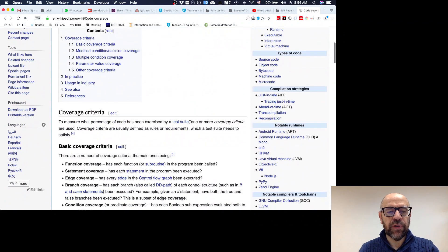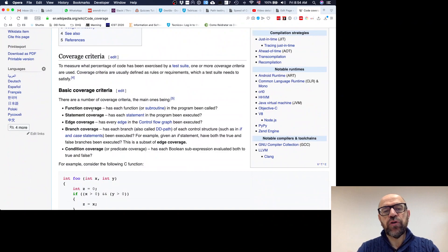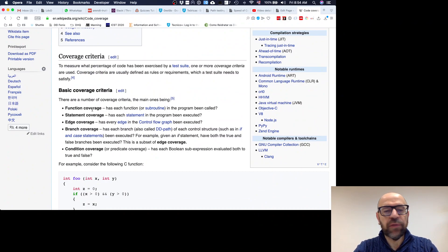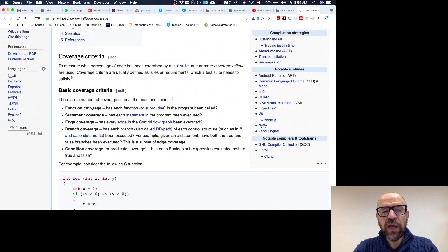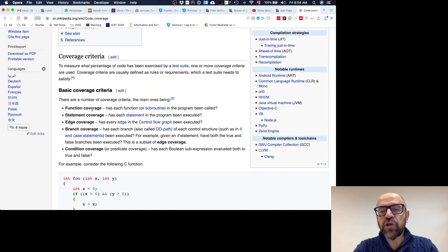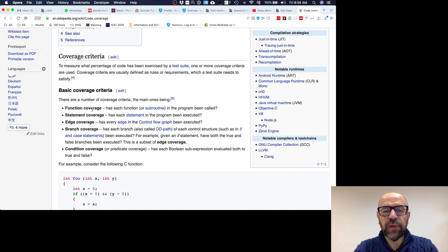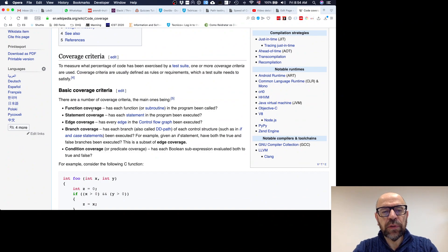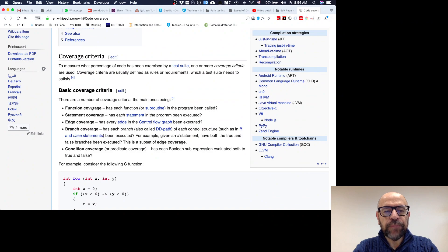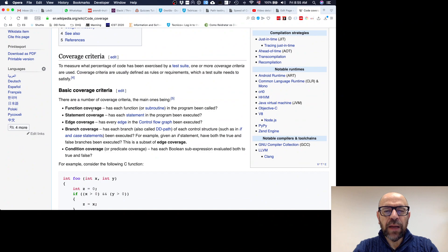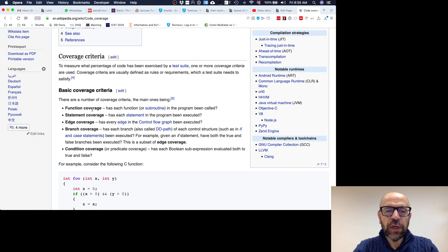If you go to Wikipedia for instance, you'll see that you have function coverage - each function of the program has been called. Statement coverage - each statement in the program has been executed. Edge coverage - every edge has been executed. Branch coverage - each branch and each control structure has been executed. Condition coverage - and there are different approaches that I will detail a little bit. The point here, I think what is more relevant is that you know that by looking at these, you are trying to infer which are the test cases from the structure.